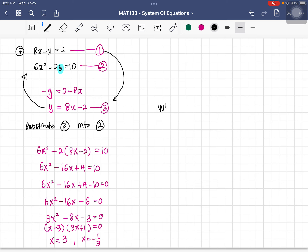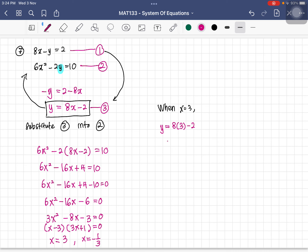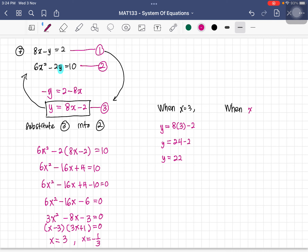To find y, use equation three. When x equals 3: y equals 8 times 3 minus 2 equals 24 minus 2 equals 22. When x equals negative 1 over 3: y equals 8 times (negative 1/3) minus 2 equals negative 8/3 minus 2 equals negative 14 over 3. So we have two solution sets.